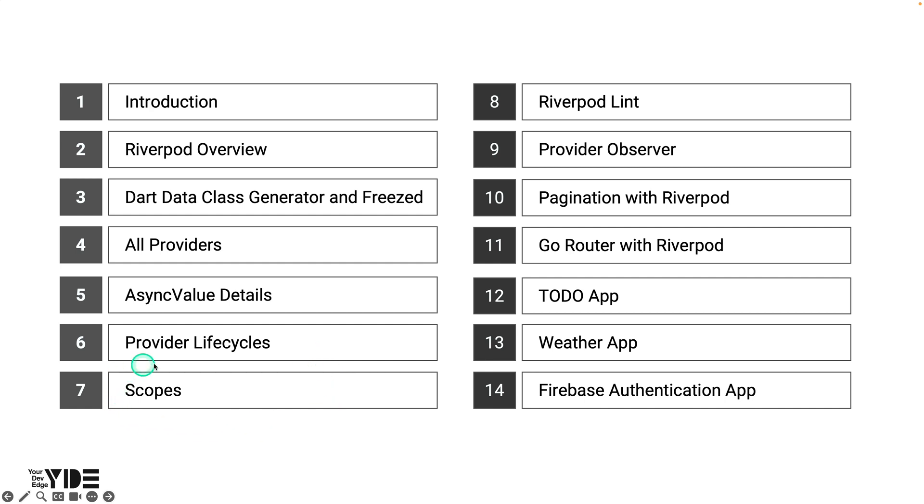Scoping is simply the ability to make a provider behave differently or independently of a particular widget subtree. Scoping is a powerful but somewhat difficult concept. Learn about the various applications of scoping, including performance optimization using scopes.